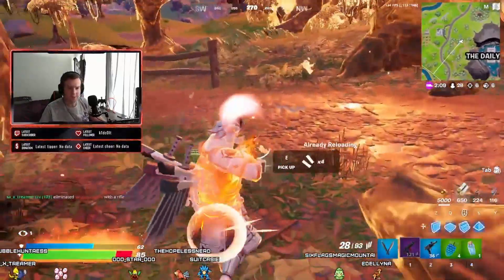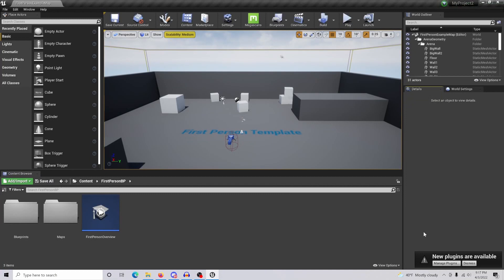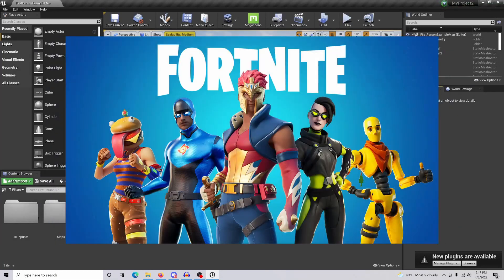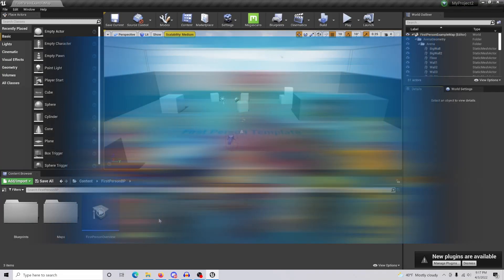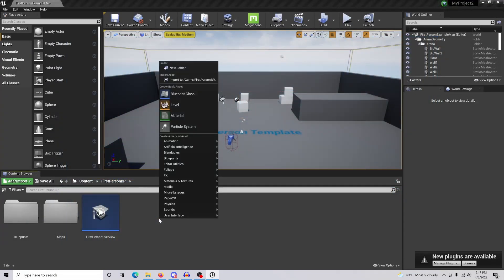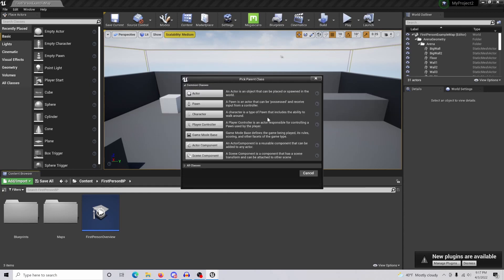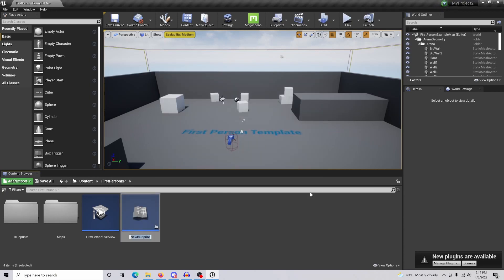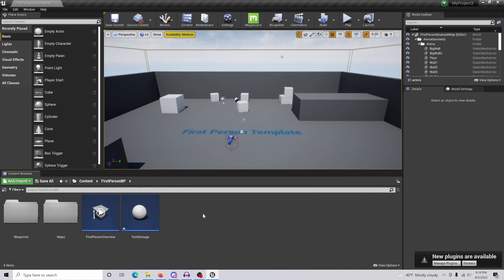This is how you create damage effects that you would see in Fortnite. The very first thing we're going to want to do is right-click and go to Blueprint Class, then Actor, and we're just going to name this 'Text Damage'.